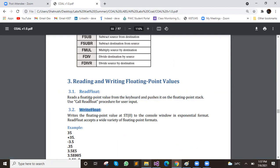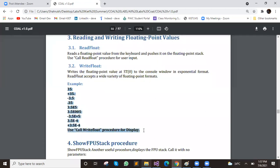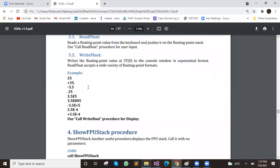This is similar work to read float. If you want to write float, then call write float. The value of your stack zero will be written to the console screen. Write float outputs the floating point value at stack zero to the console window in exponential form. Read float accepts a variety of input formats from the user.